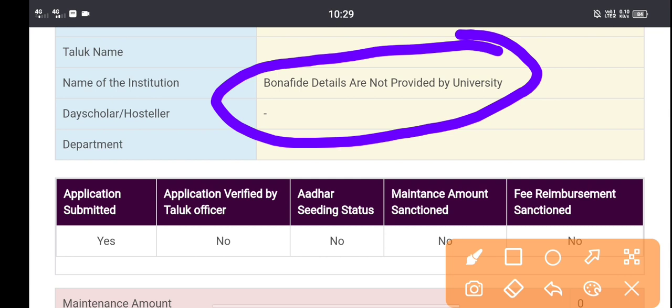you can find the data as well. You can find the SSP Department, and you can find the other ones that are not provided by the university.